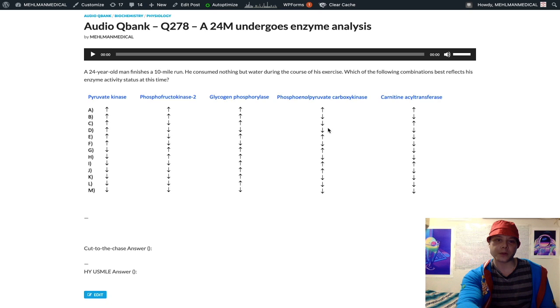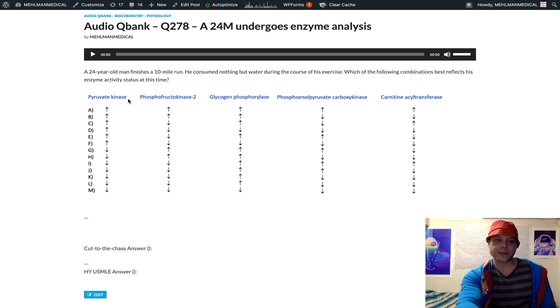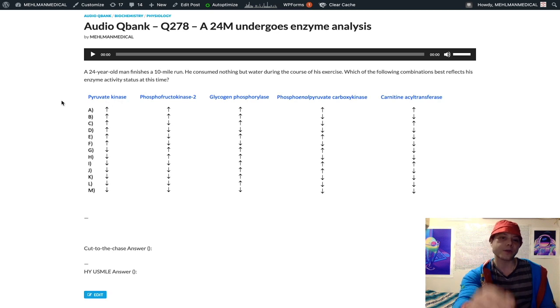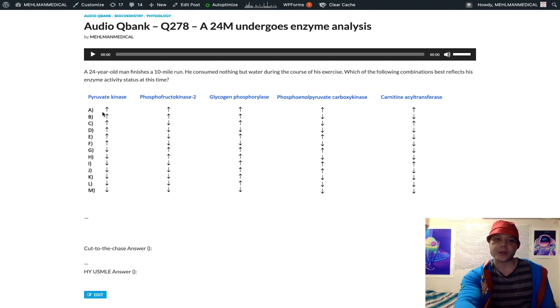We're just going to walk through this. Pyruvate kinase - what is that? It's the last enzyme in glycolysis. It converts phosphoenol pyruvate to pyruvate. That's an anabolic enzyme, only going to be increased in activity if we're in the fed state.